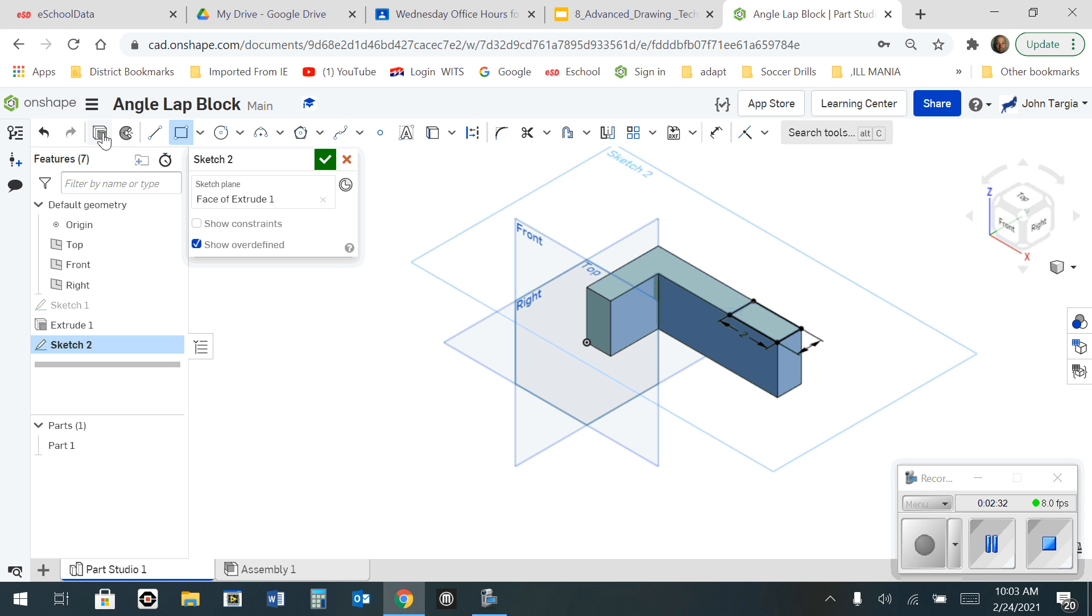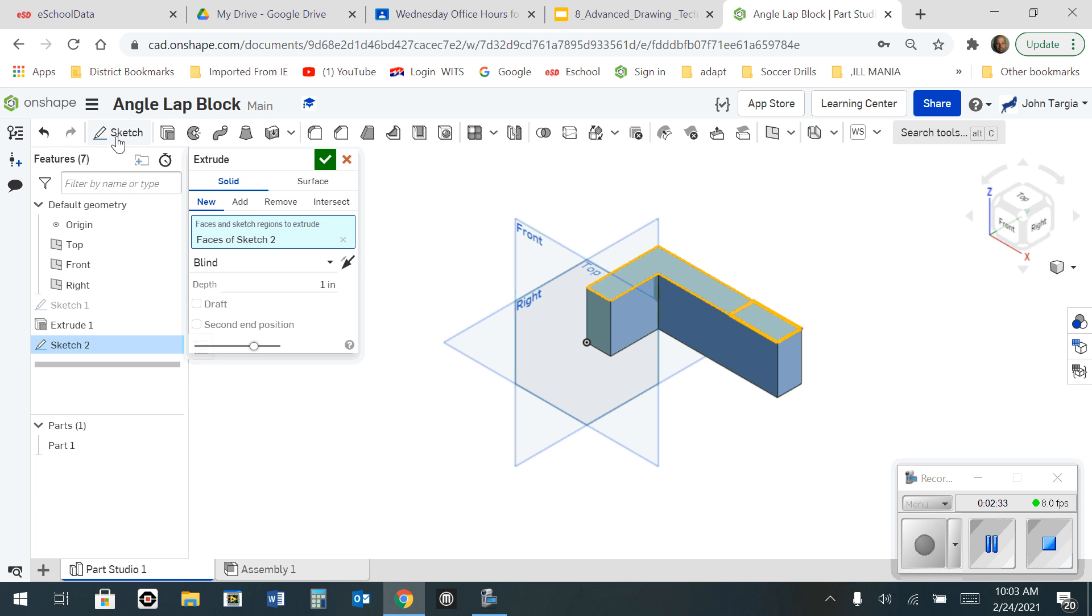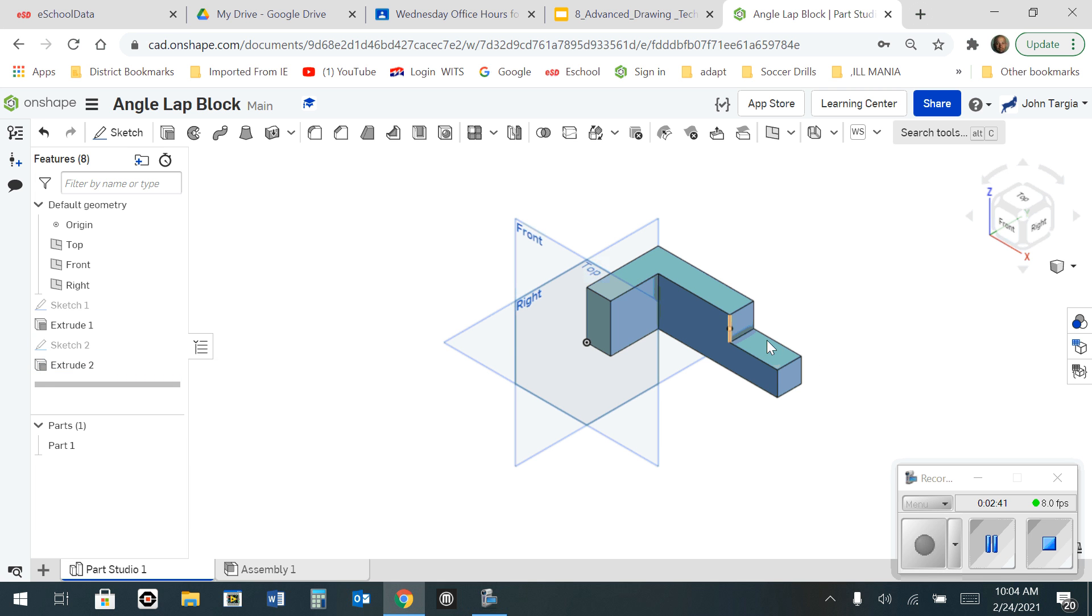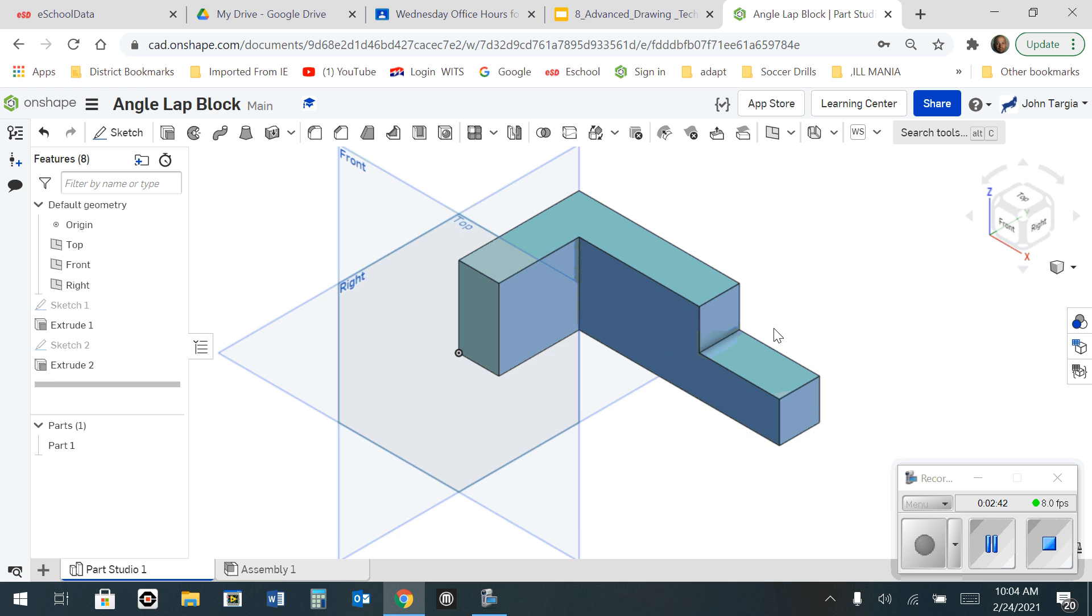And now I'm going to grab my extrude tool. And instead of adding, I want to remove from it 1 inch. Hit the green check mark. And there's your angle lap block.